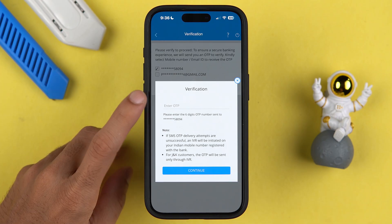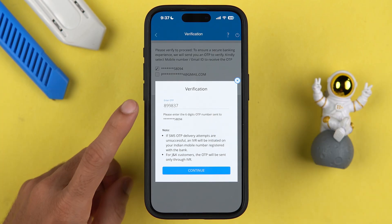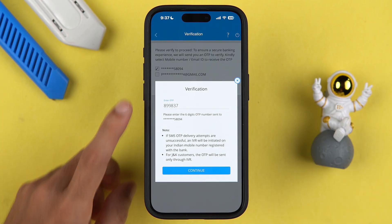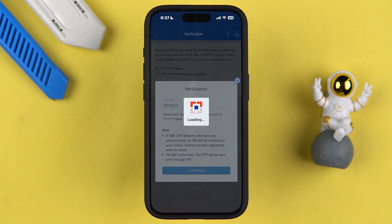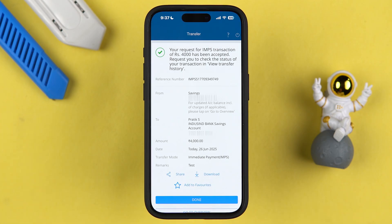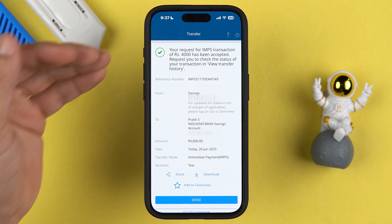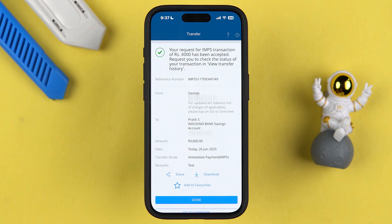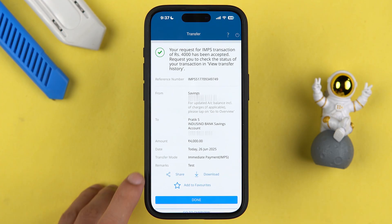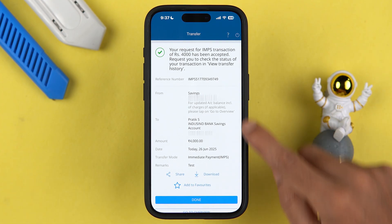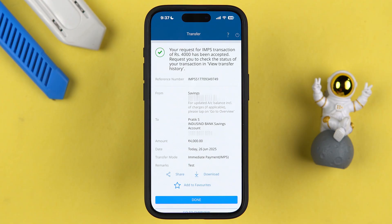Once you receive the OTP, enter it and select Continue. Within a few minutes, the transaction is successfully completed. You can download the receipt, share it if you want, and check all the transaction details right there on the screen.